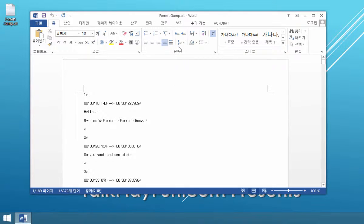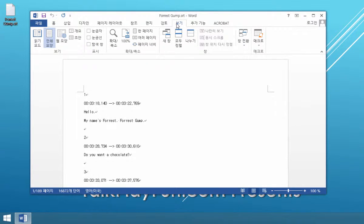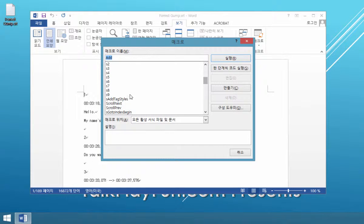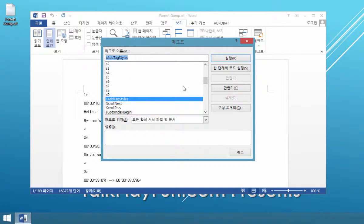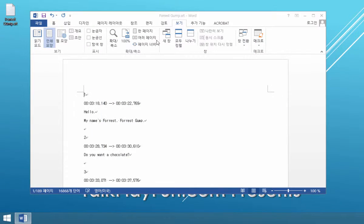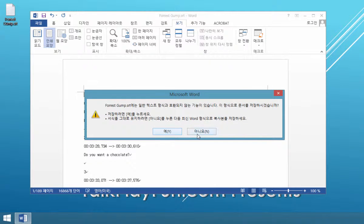The first step I need to do is go to the View menu, View ribbon, then the View macro menu, then click it, then scroll down, and find 'Add Text Style.' This is the macro name, then click Run. This step is very important. This is the first step we need to do.